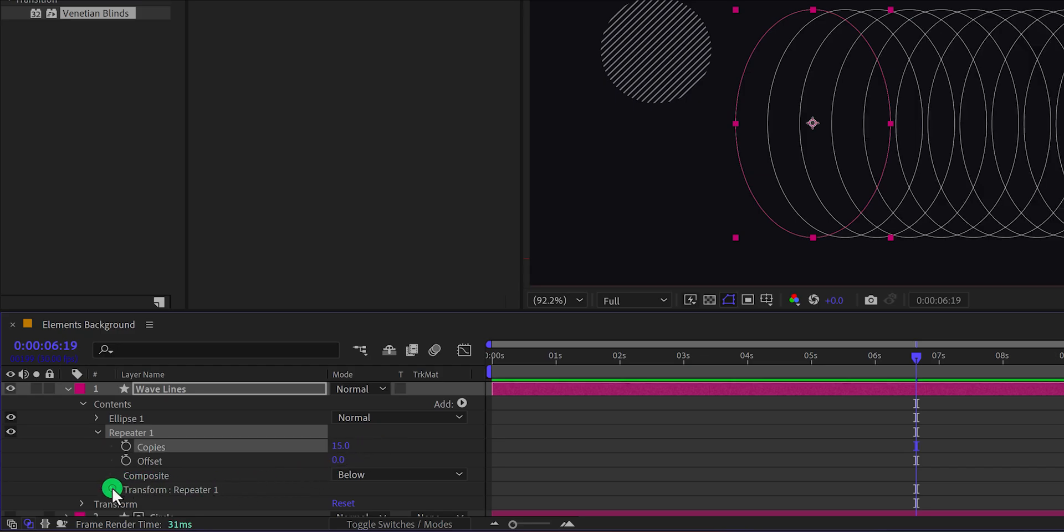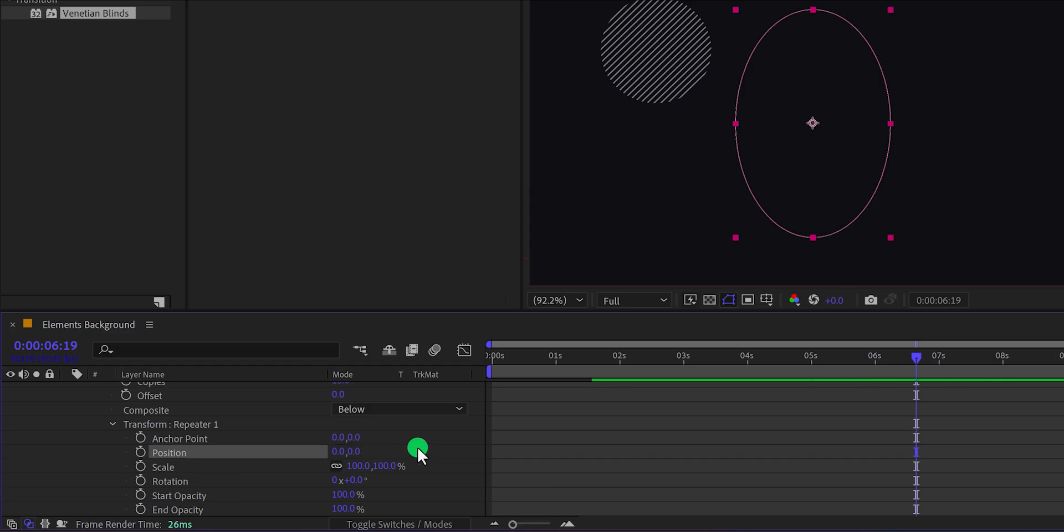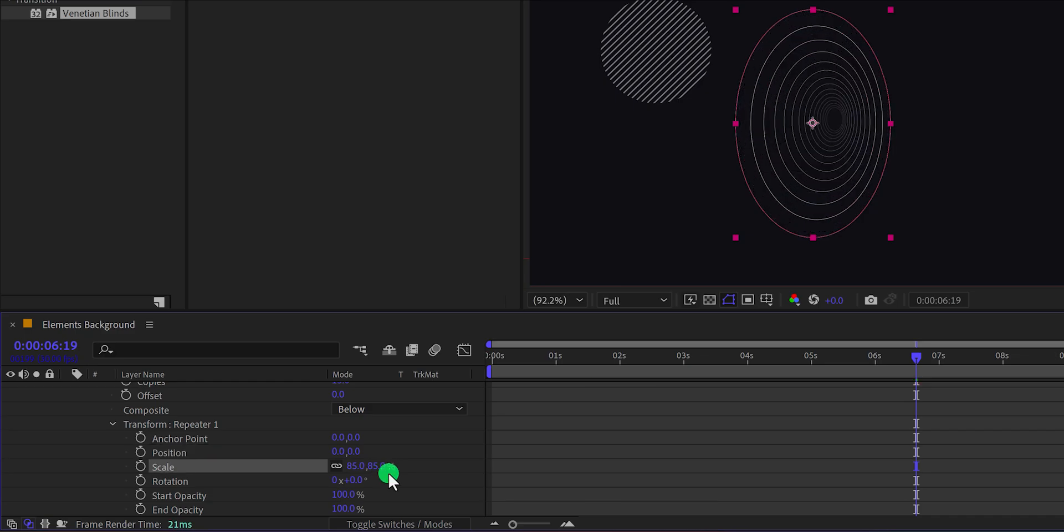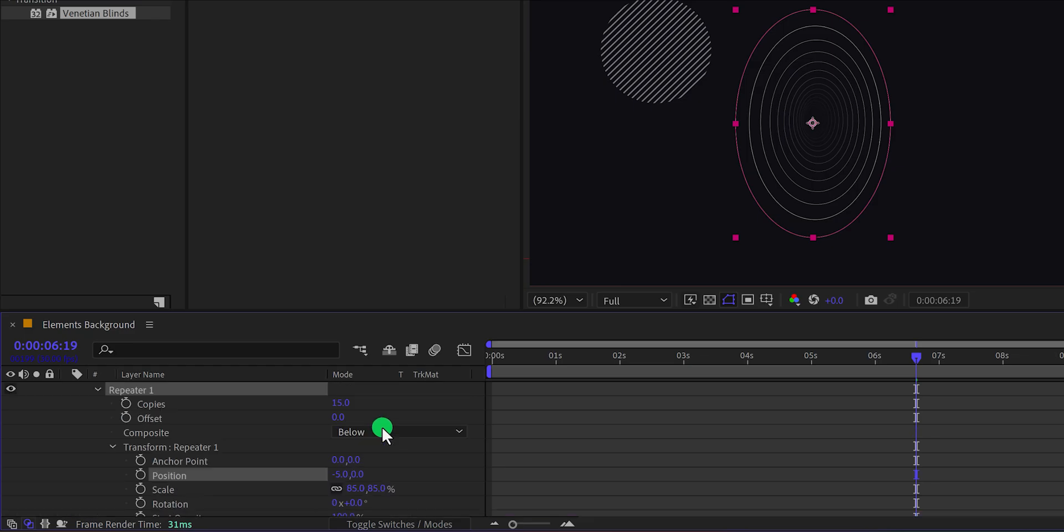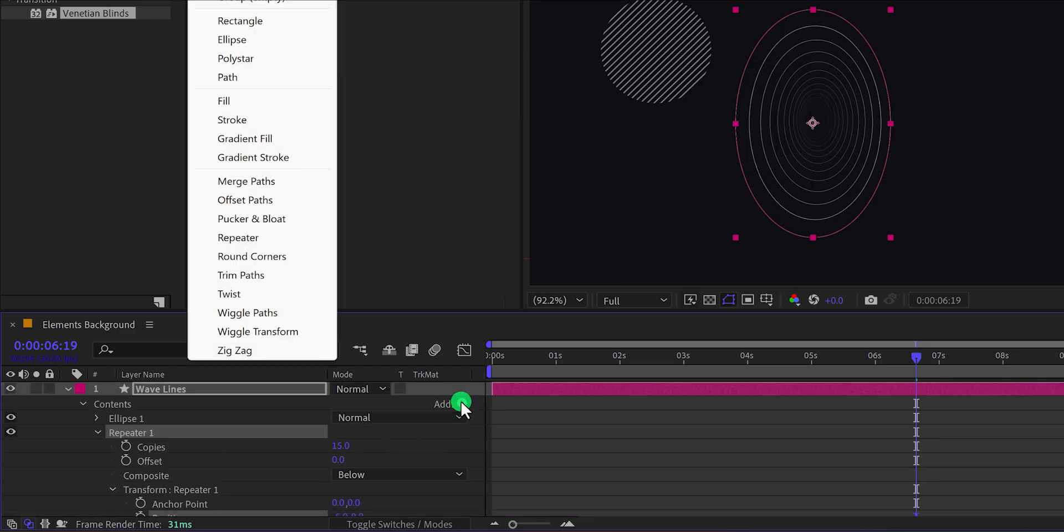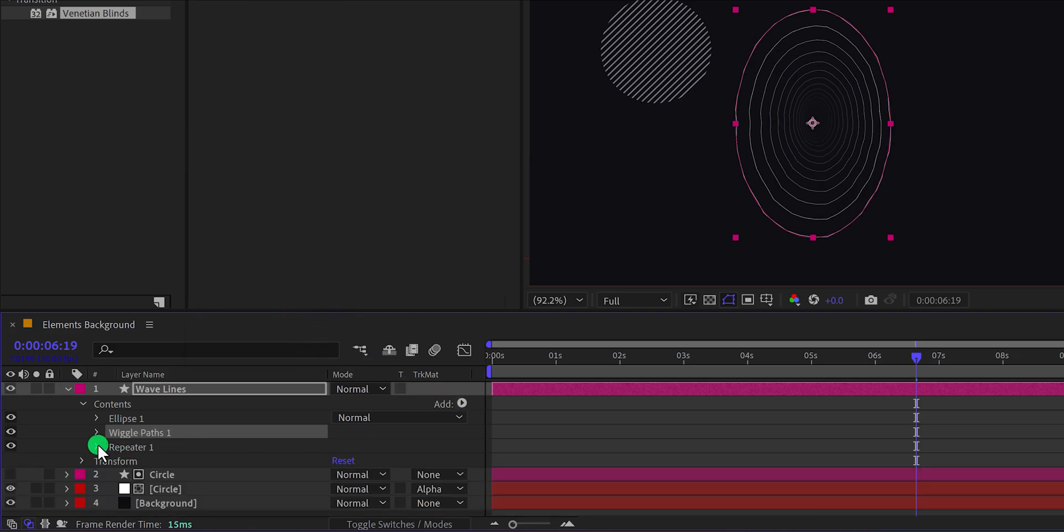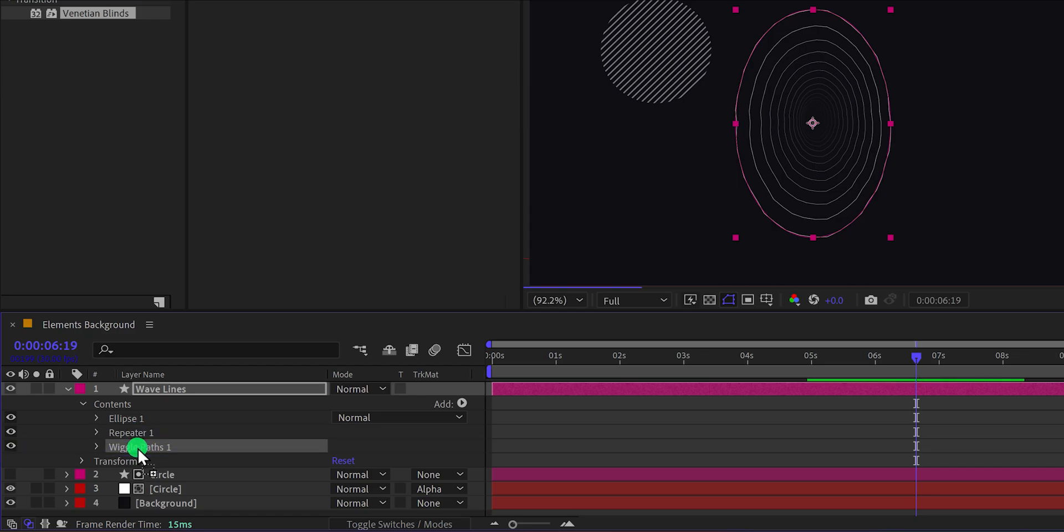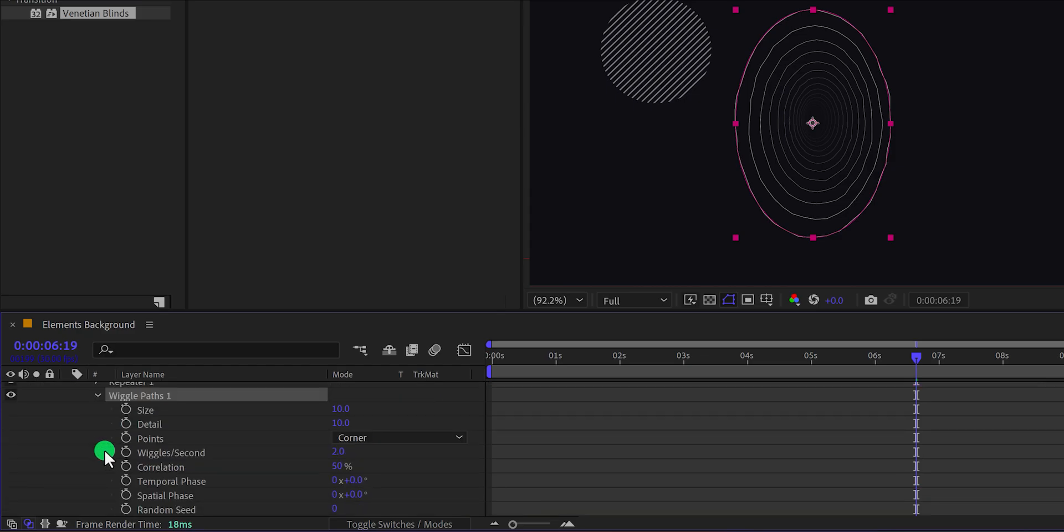Now open the transform option and change the position value to 0 so that it will align right next to the stroke layer. Change the scale value to 85% and then I'm also decreasing the end opacity value. It will give this fade out look. Let's select the position and change the first position value to negative 5. It will place all the strokes right into the center. Now click on add once again and this time choose wiggle paths. Let's minimize the repeater one because we don't need it now and place the wiggle paths right below the repeater one. So in this case, the wiggle is happening right after the repeater.